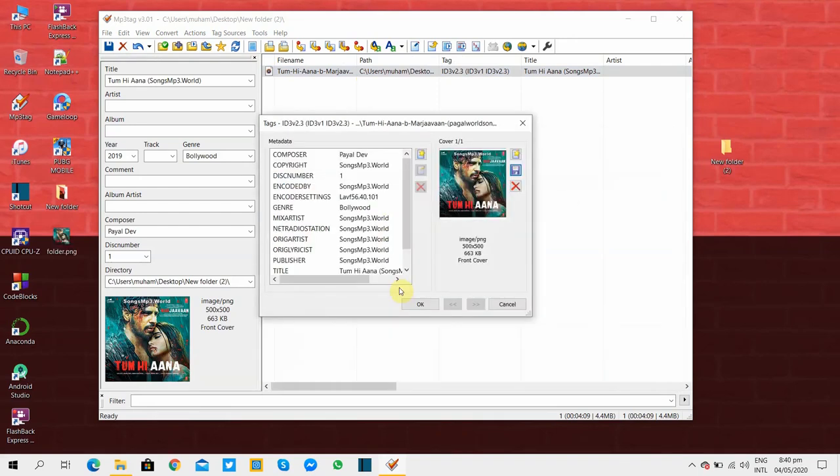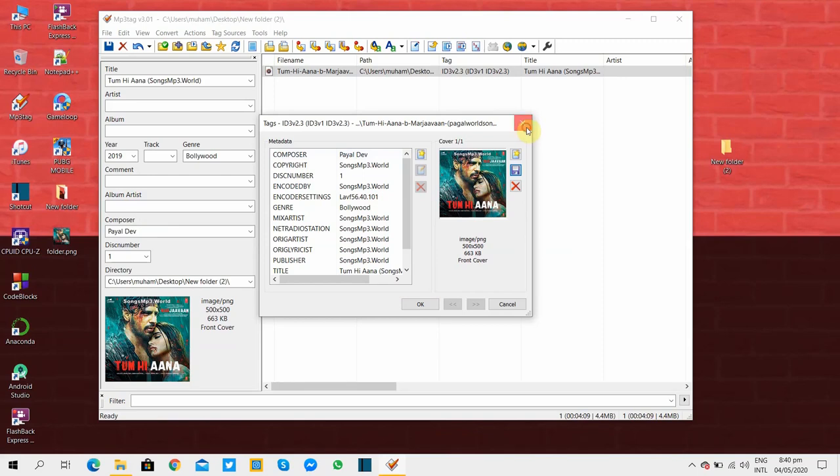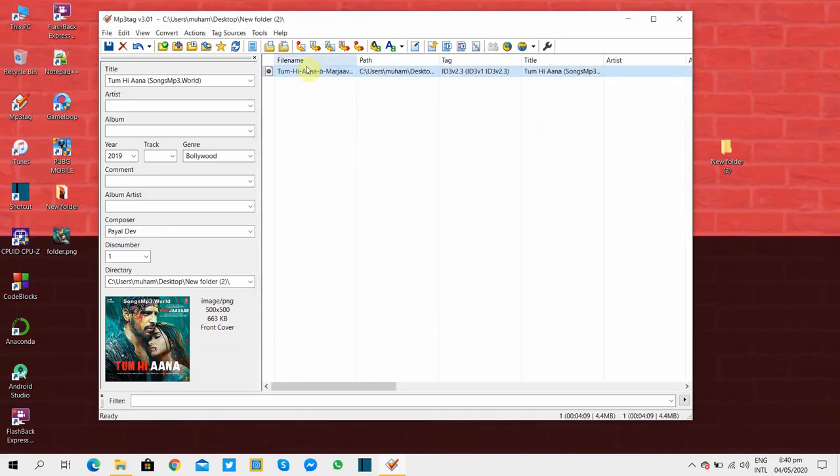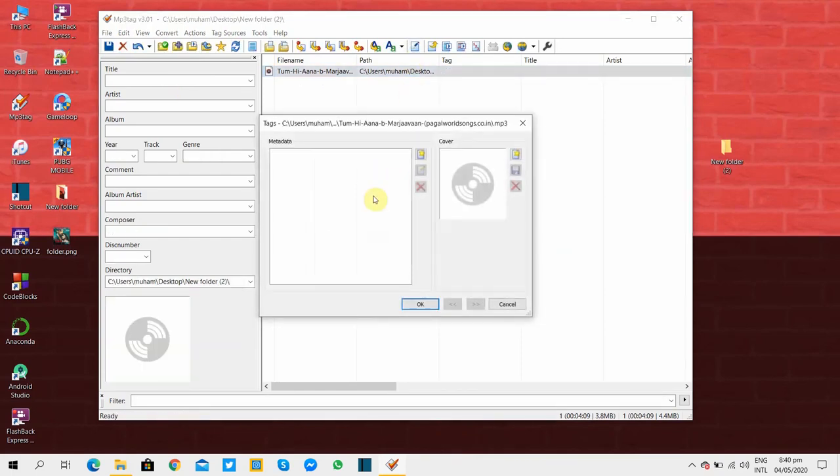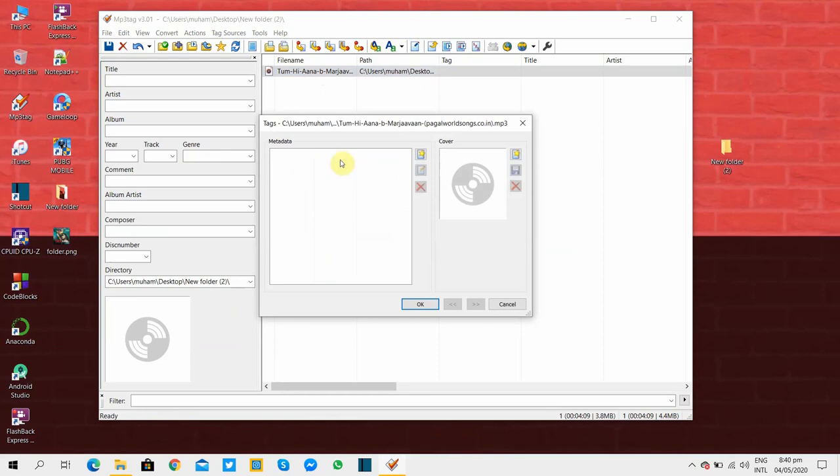Now I'll show you how to remove all the tags at once. So select the song and press remove all tags. And now you can see all are removed.